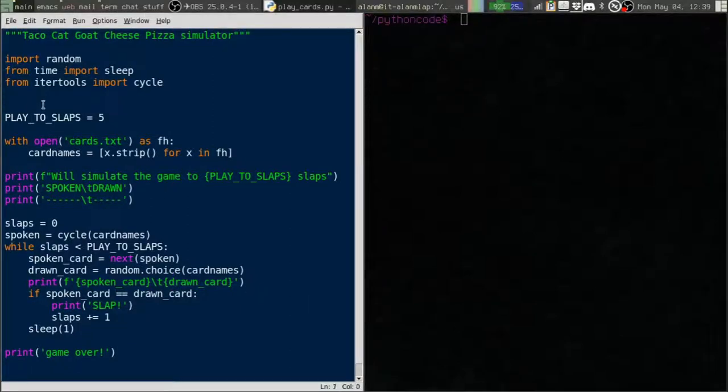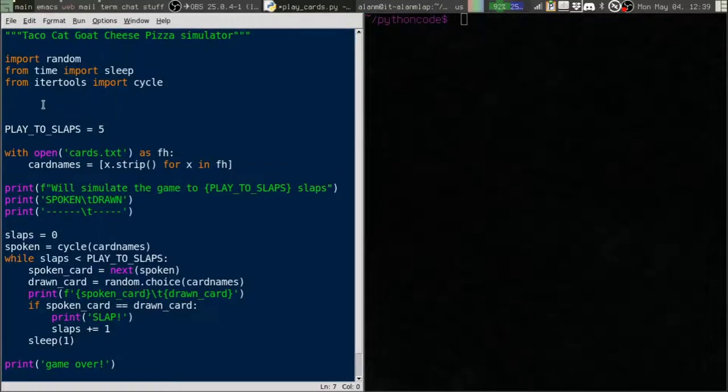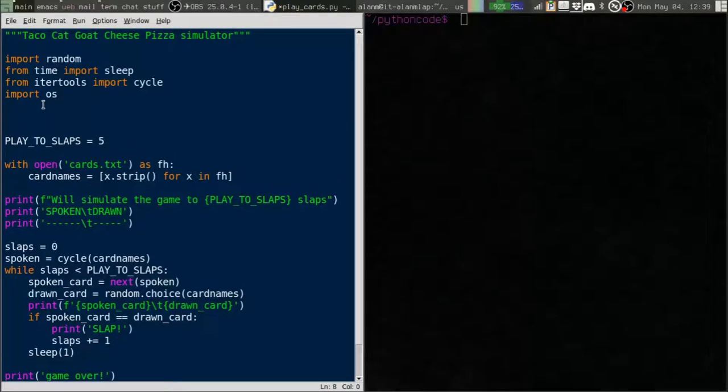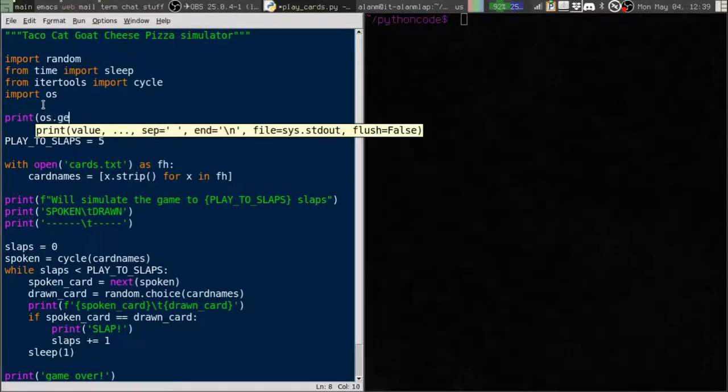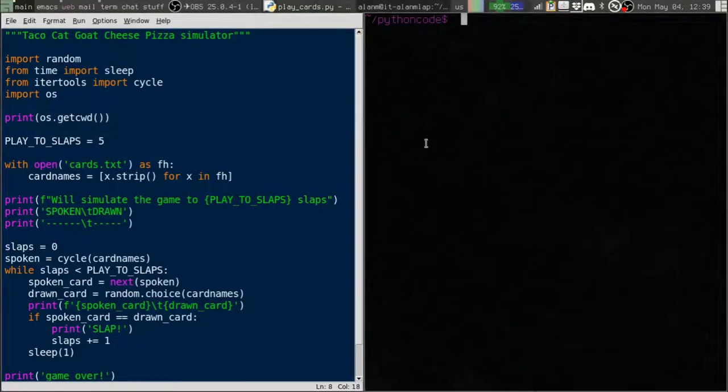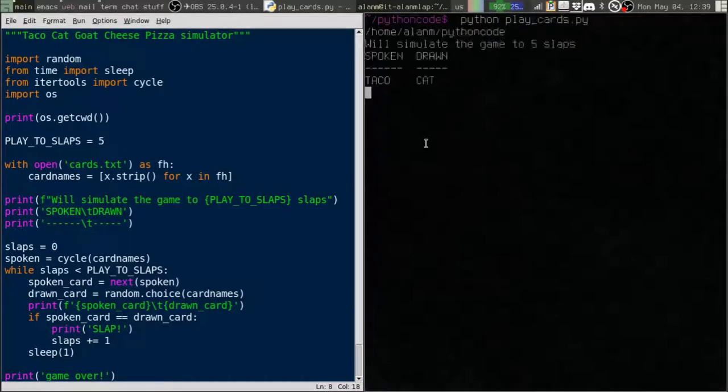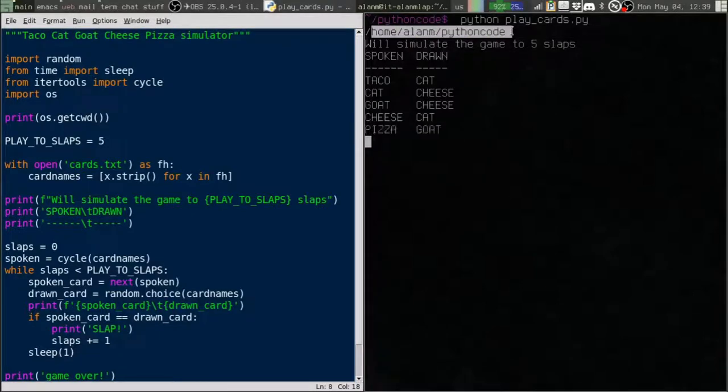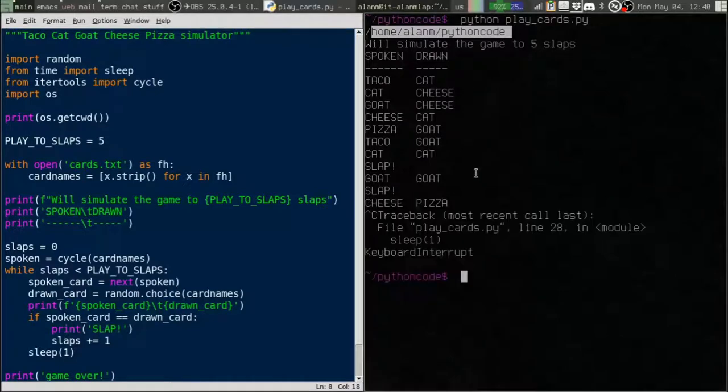We can determine the current working directory using a module, OS. So we're going to import the OS module. And then we're going to print os.getcwd for the current working directory. And now when I run this, notice it printed this directory up here. That is the current working directory.